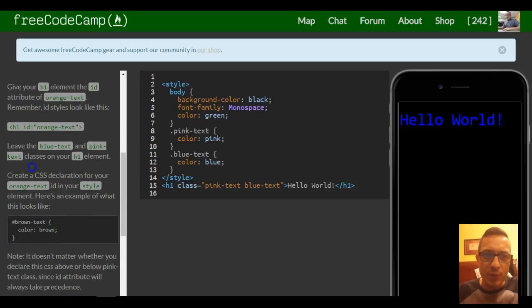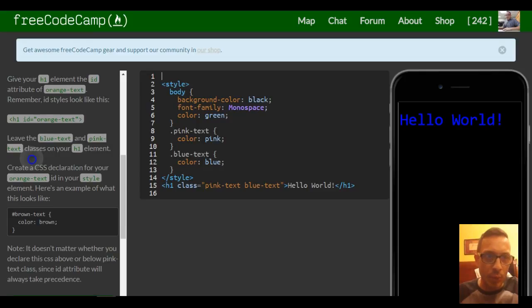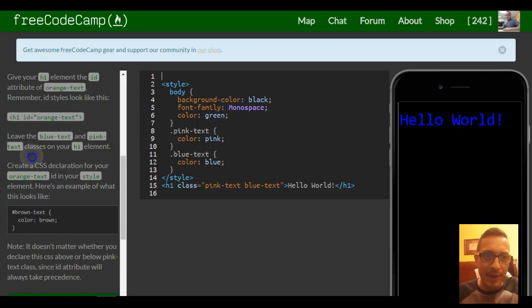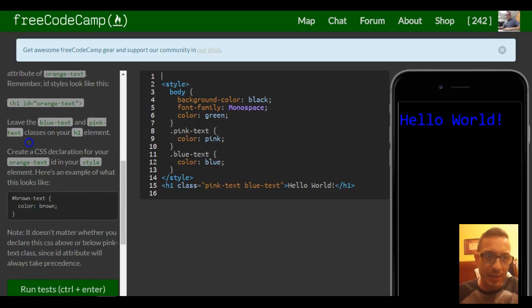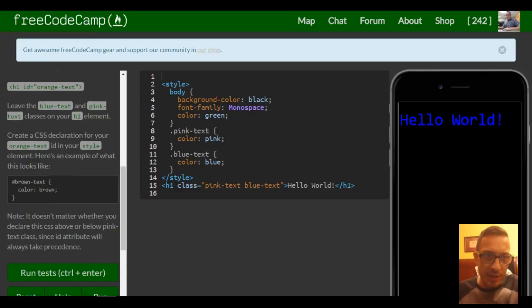Give your h1 element an ID attribute of orange text. Remember IDs look like this. So they go inside our opening tag.